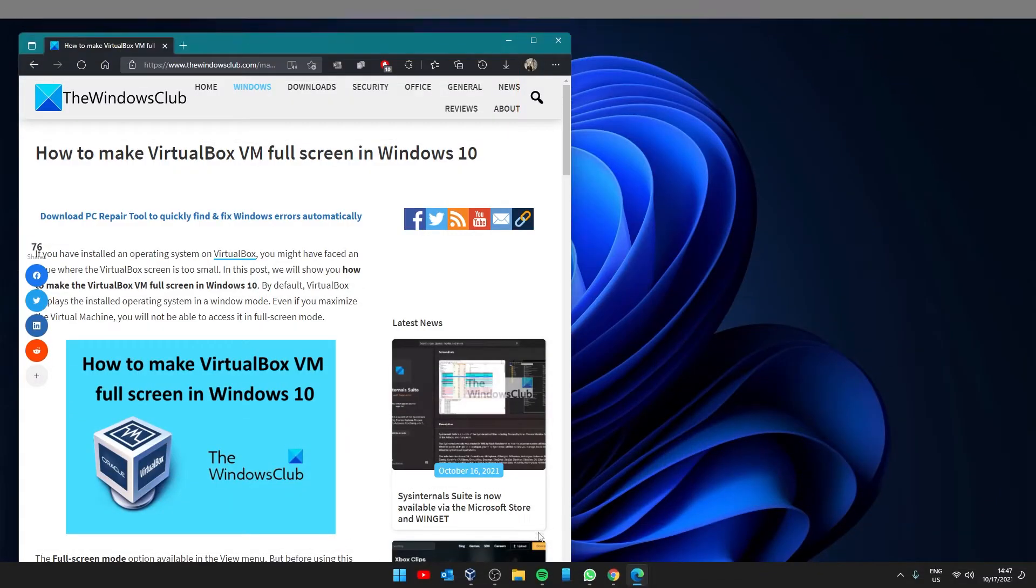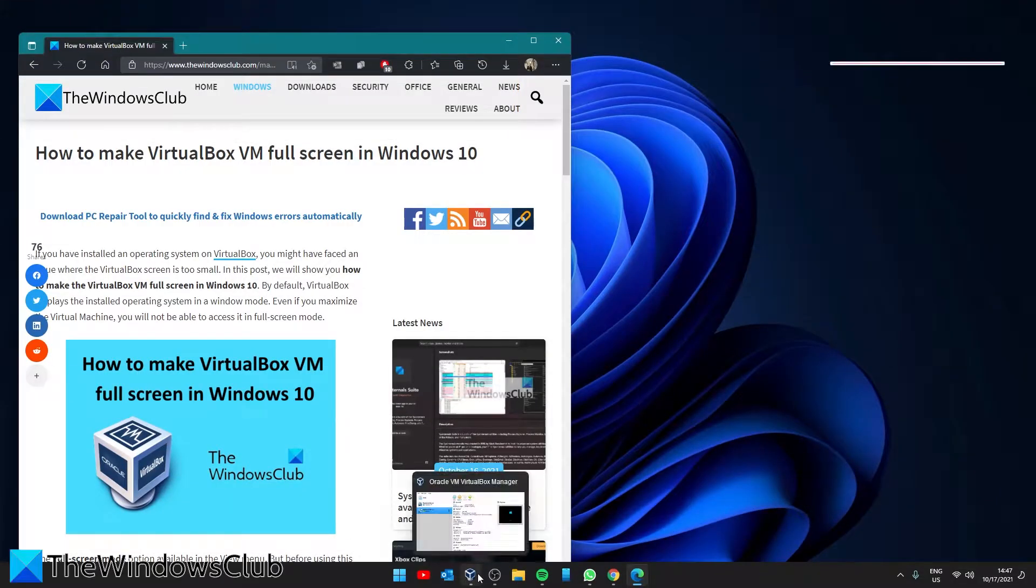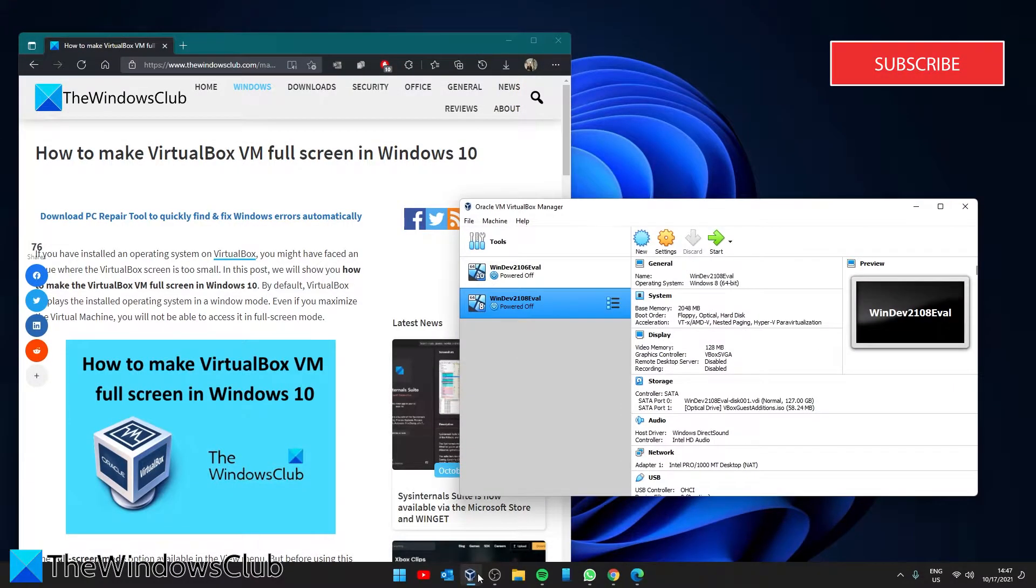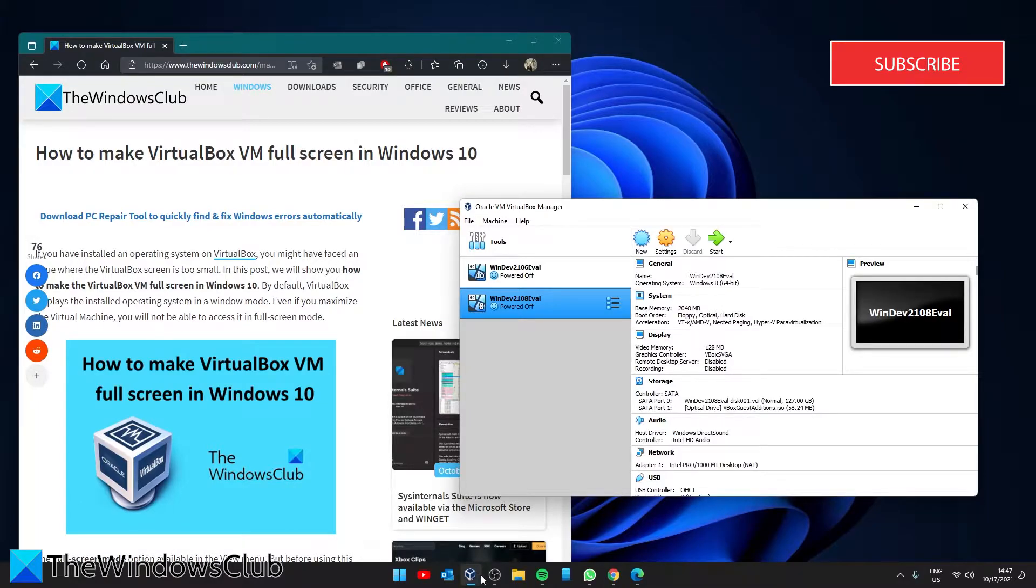Start by opening VirtualBox. Then, start the virtual machine that you want to make fullscreen.